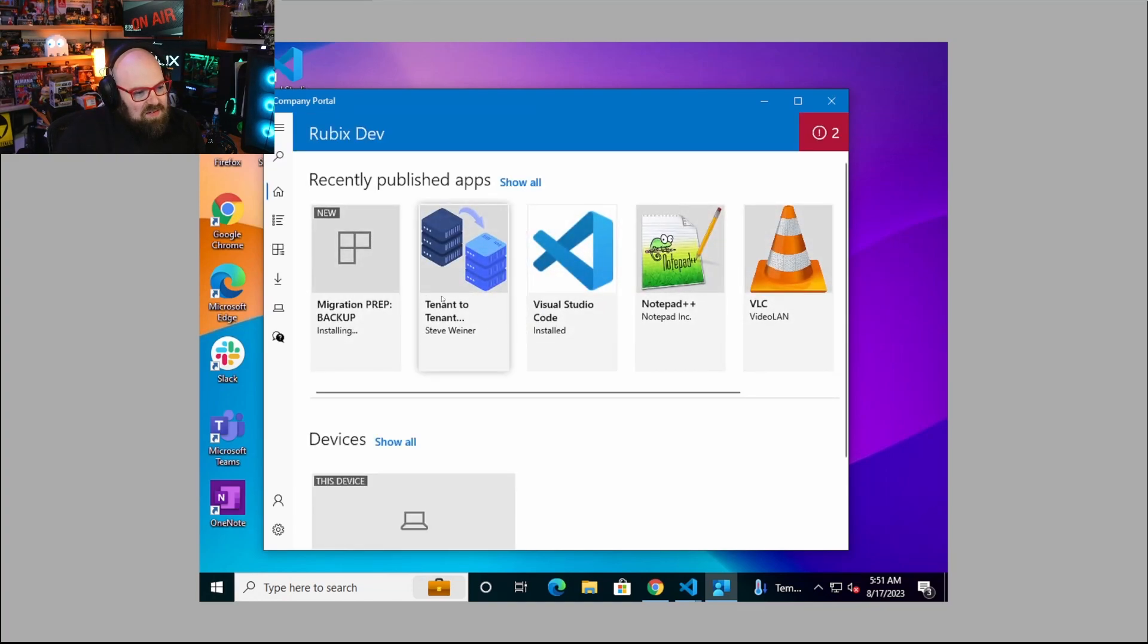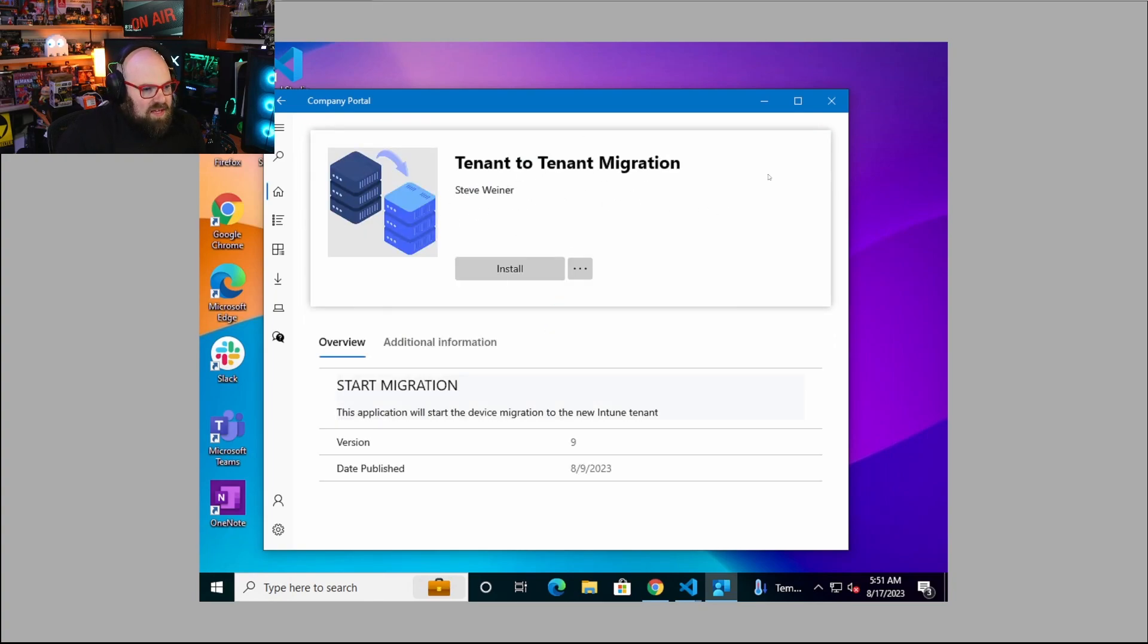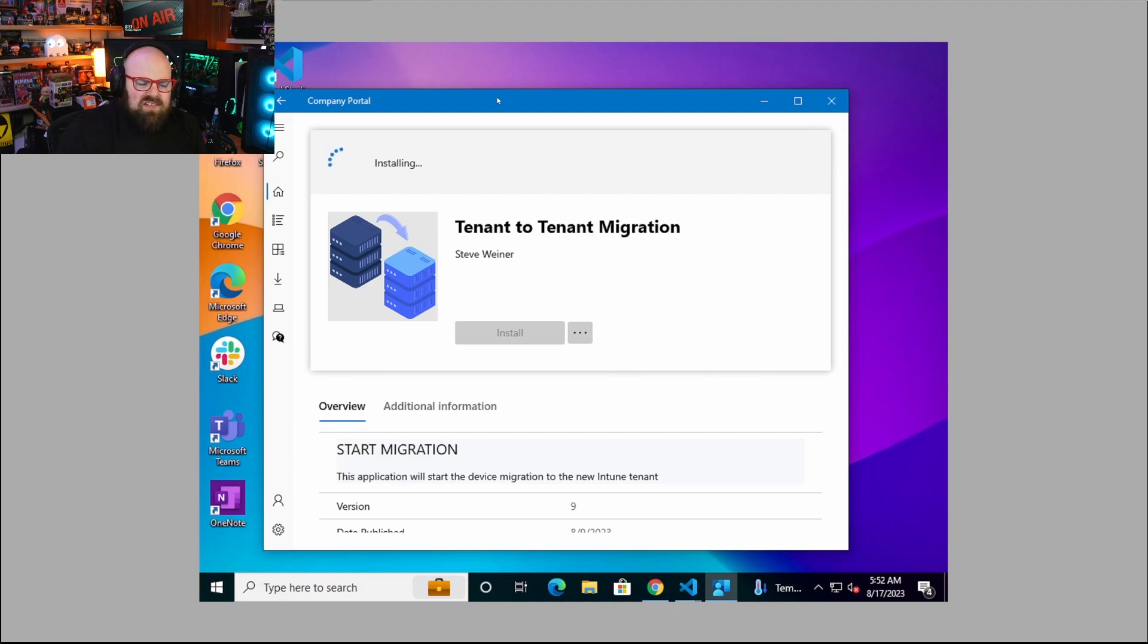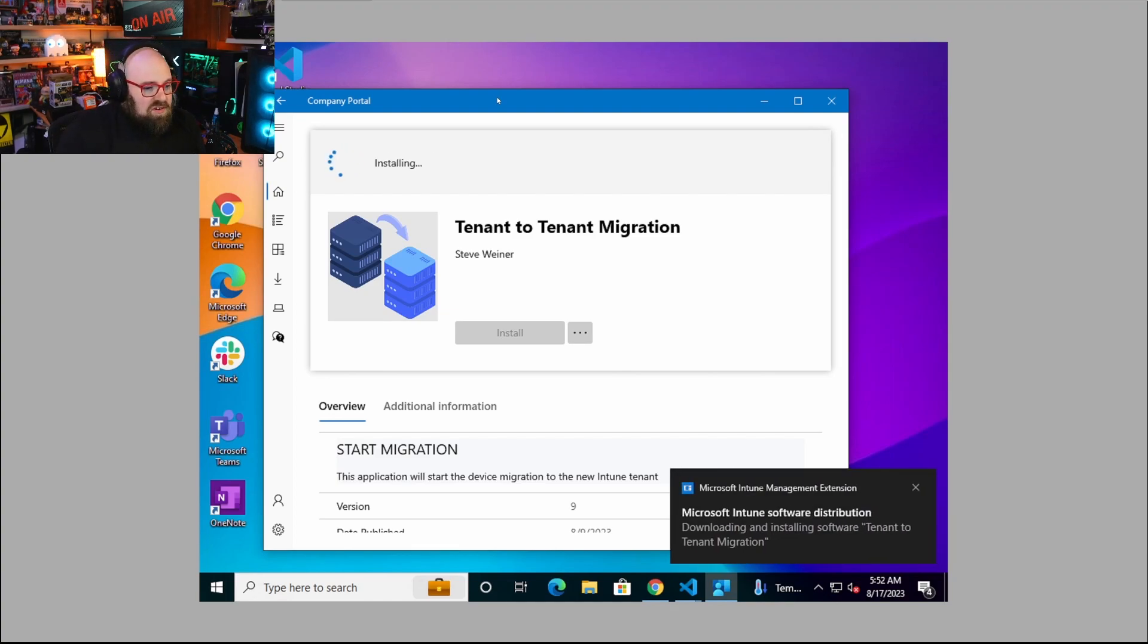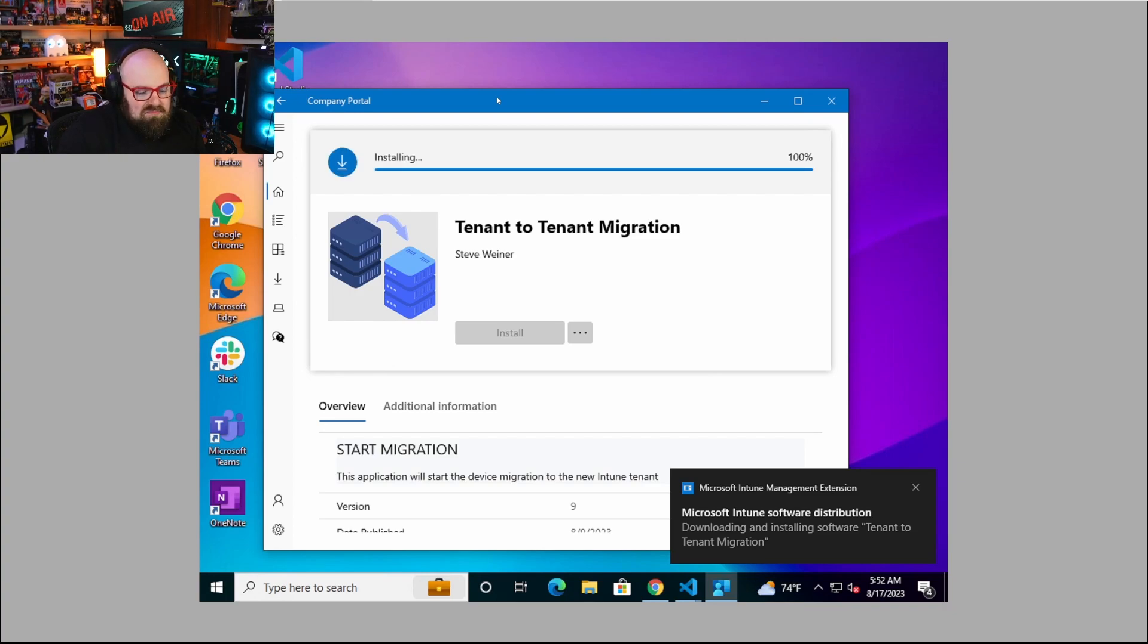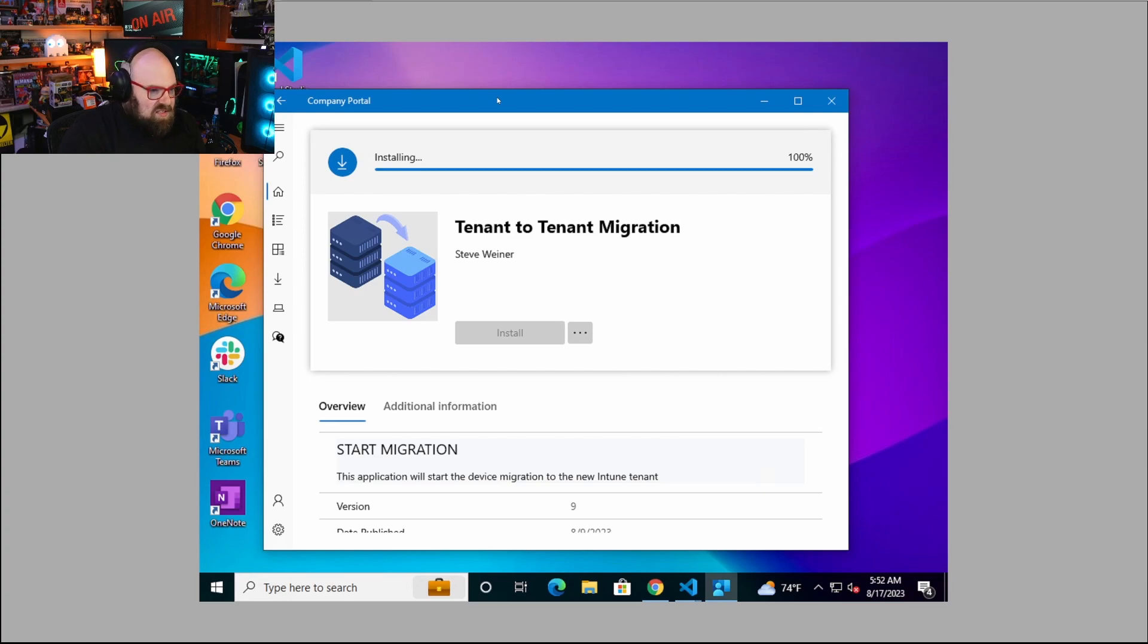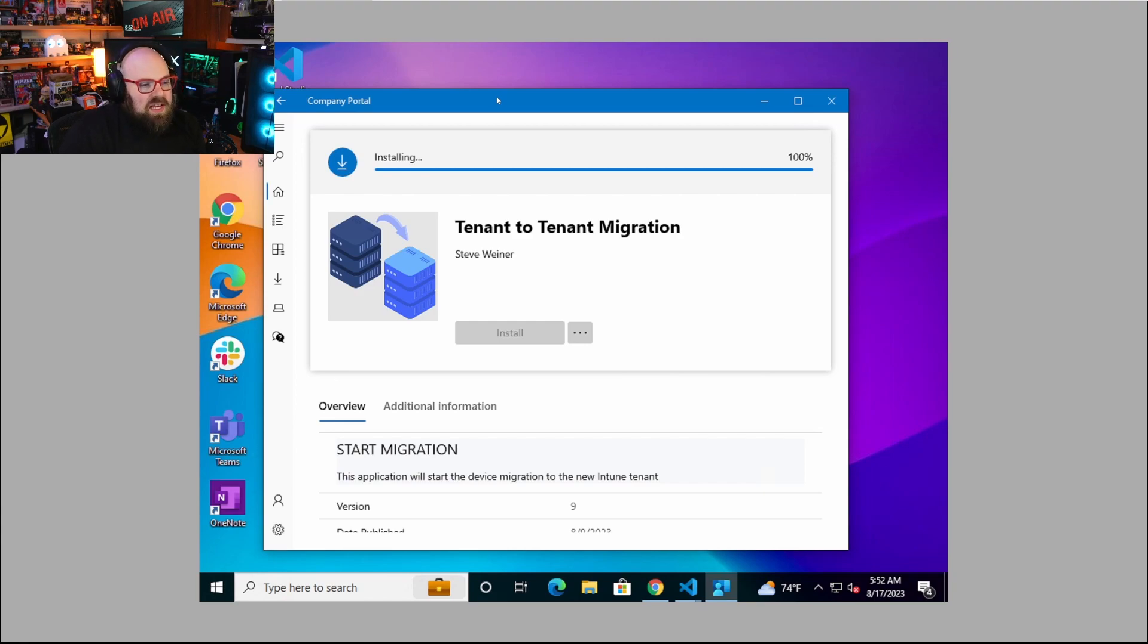I'm going to open the Company Portal, which is the Intune self-service application store. I'm going to look for this tenant-to-tenant migration application. This is basically our solution that we've packaged and are making available in the Company Portal. I'm going to hit Install as the end user. I'm a standard user, I don't have admin privileges. I can just come in and click Install and the process is starting.